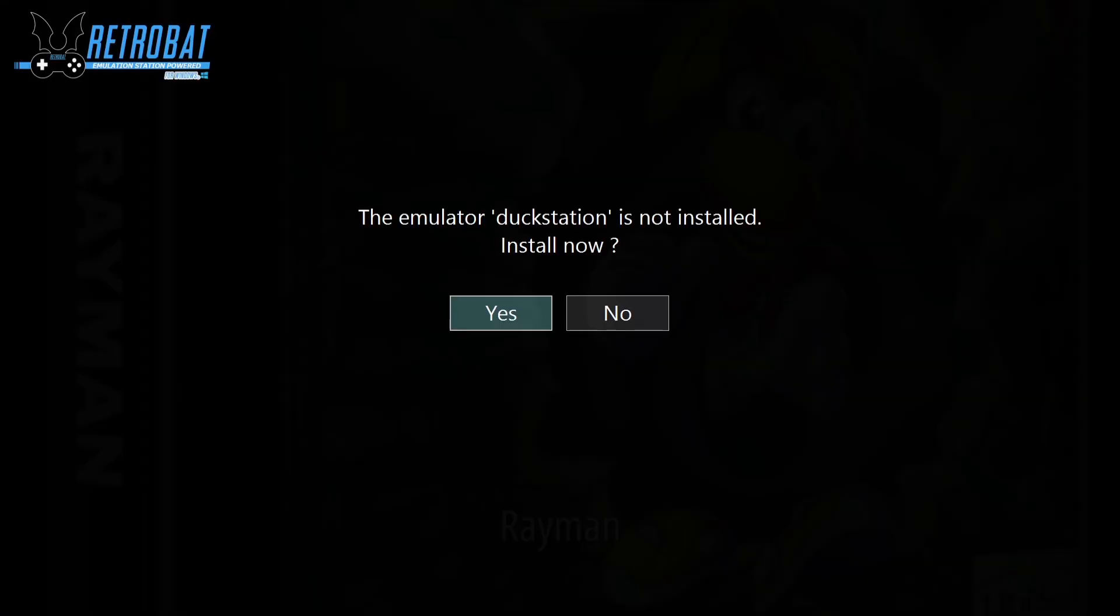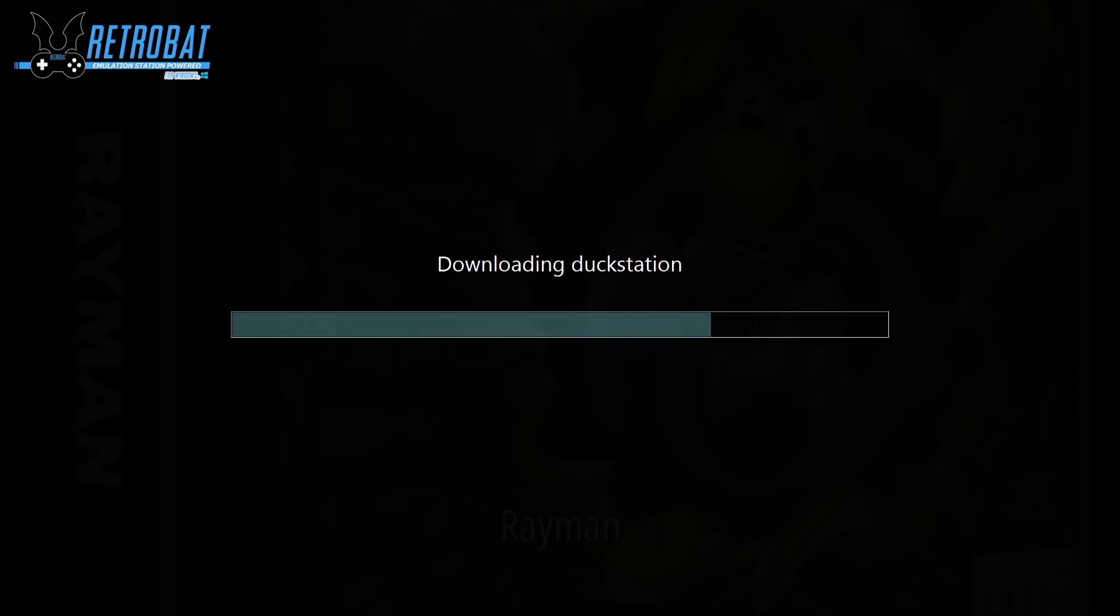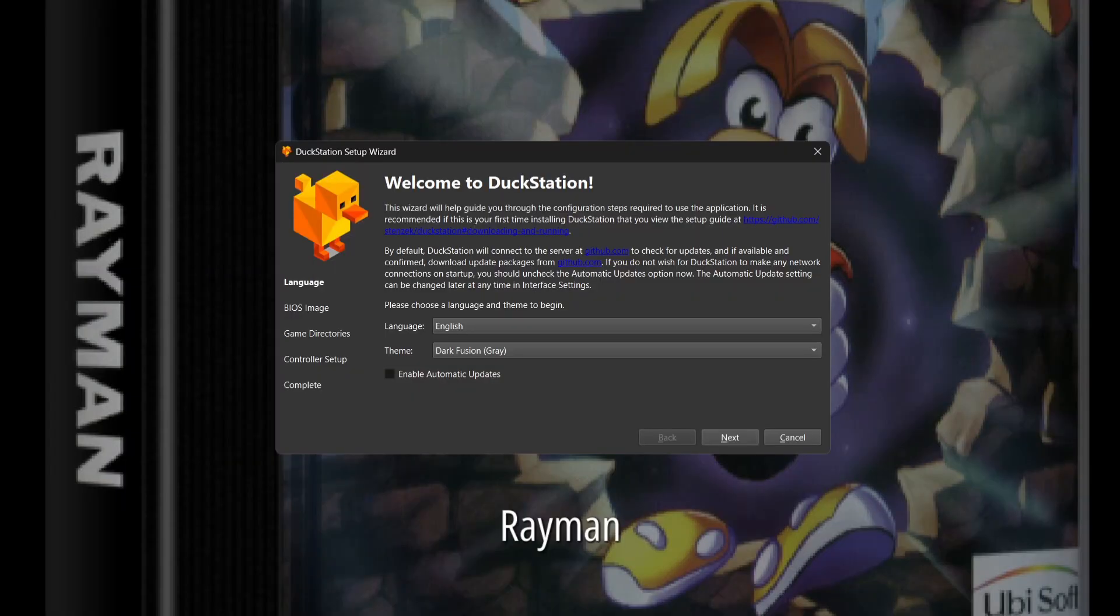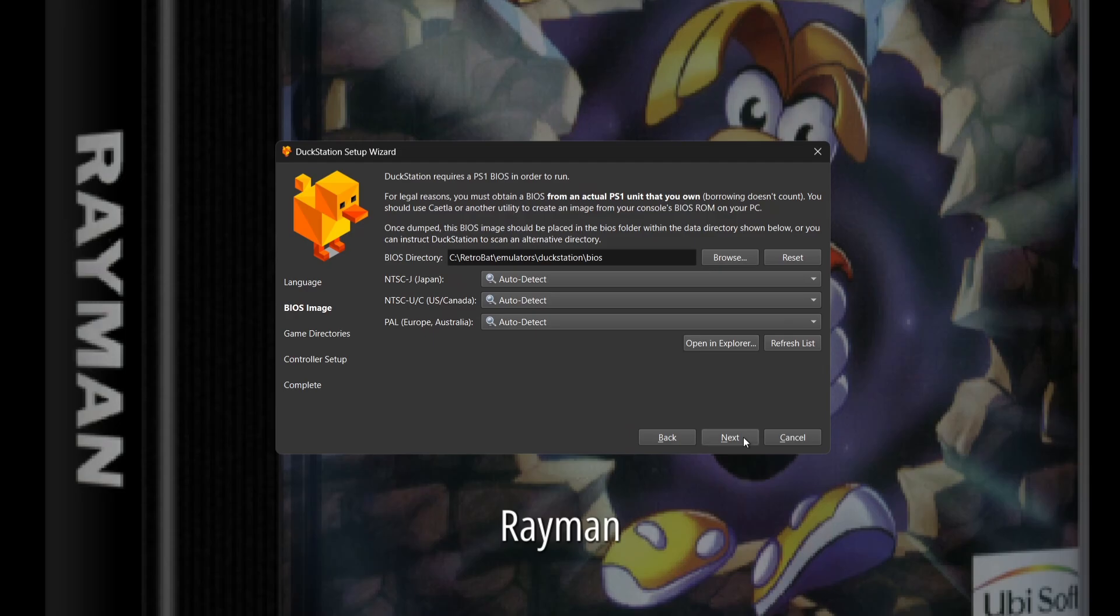It's going to say the emulator DuckStation is not installed. We'll just press yes on this. It's now downloaded DuckStation. We're going to press next. Next up, it's going to ask us for our BIOS directory. By default, it's going to be in our RetroBAT emulators DuckStation BIOS folder, but we put them into a different folder, so we can browse.